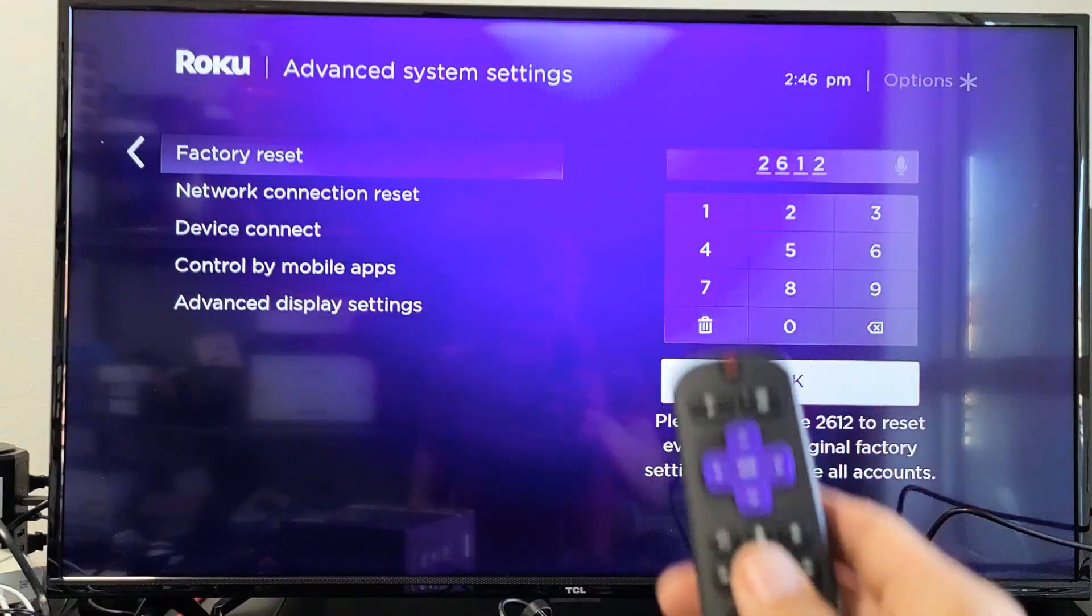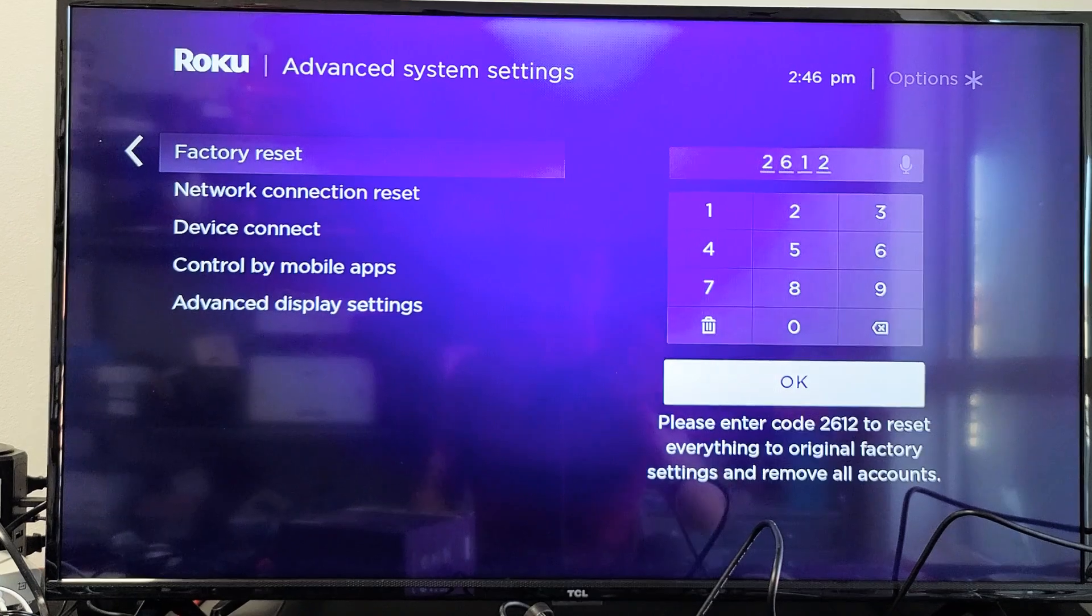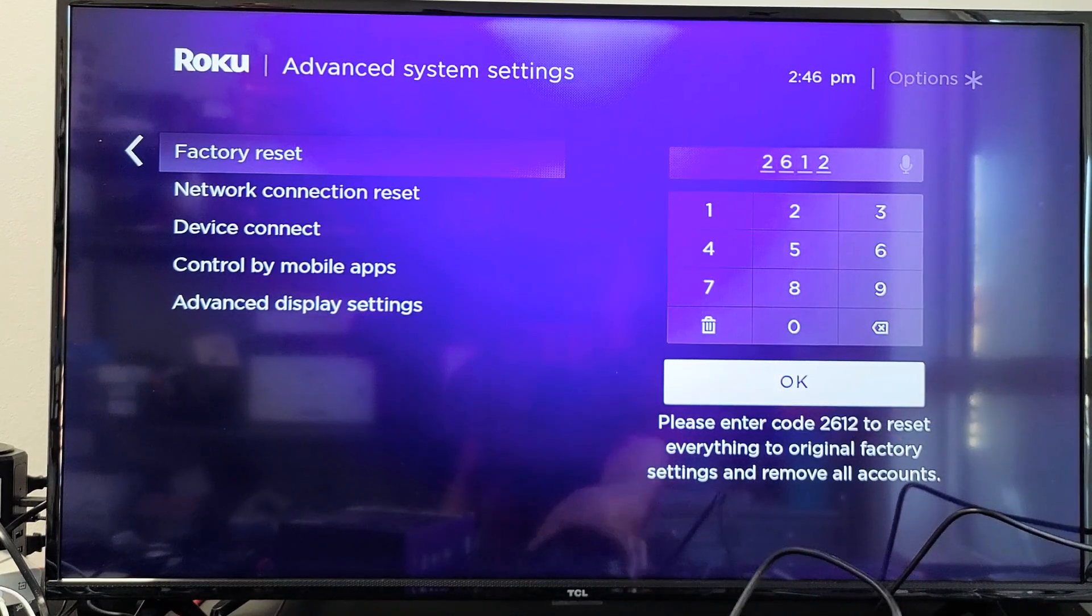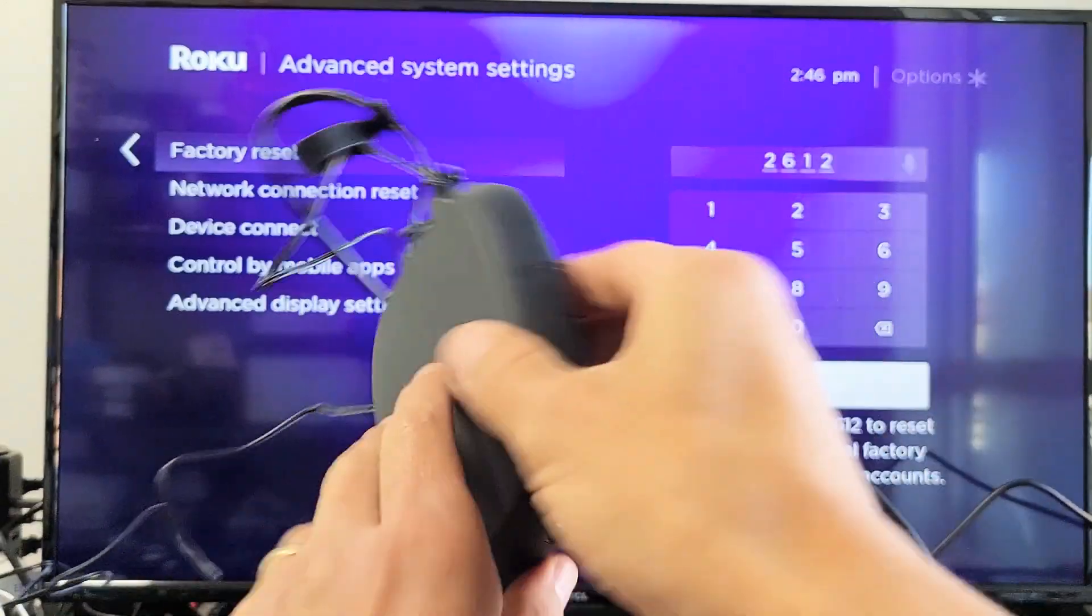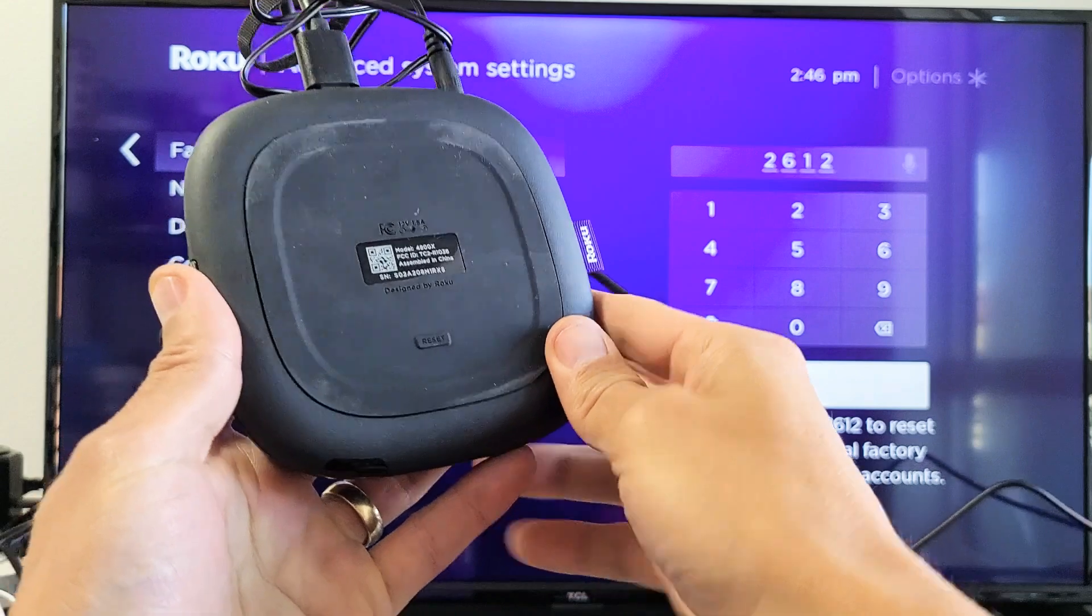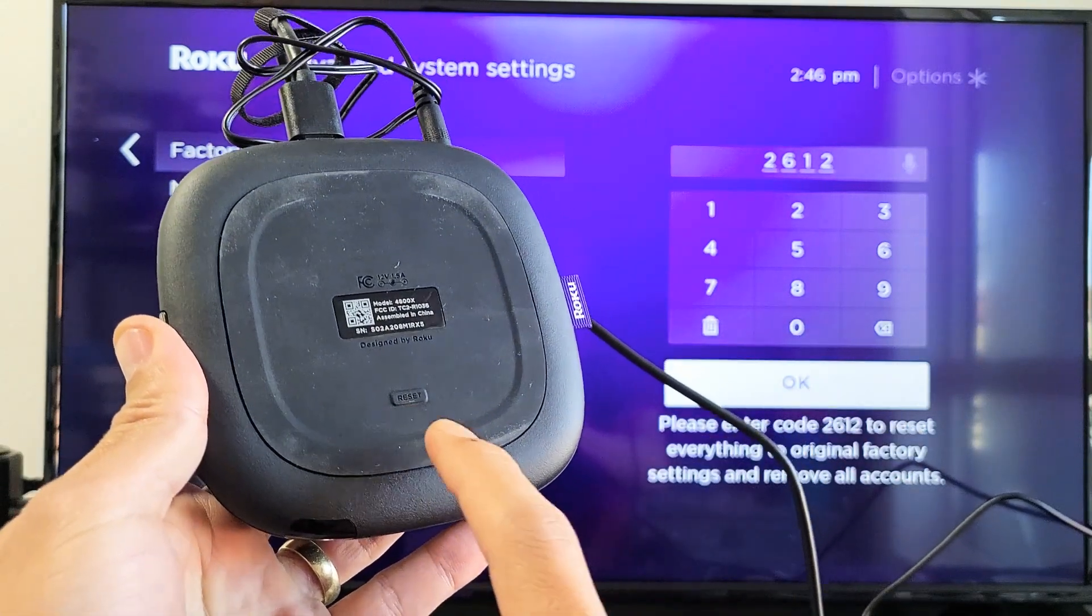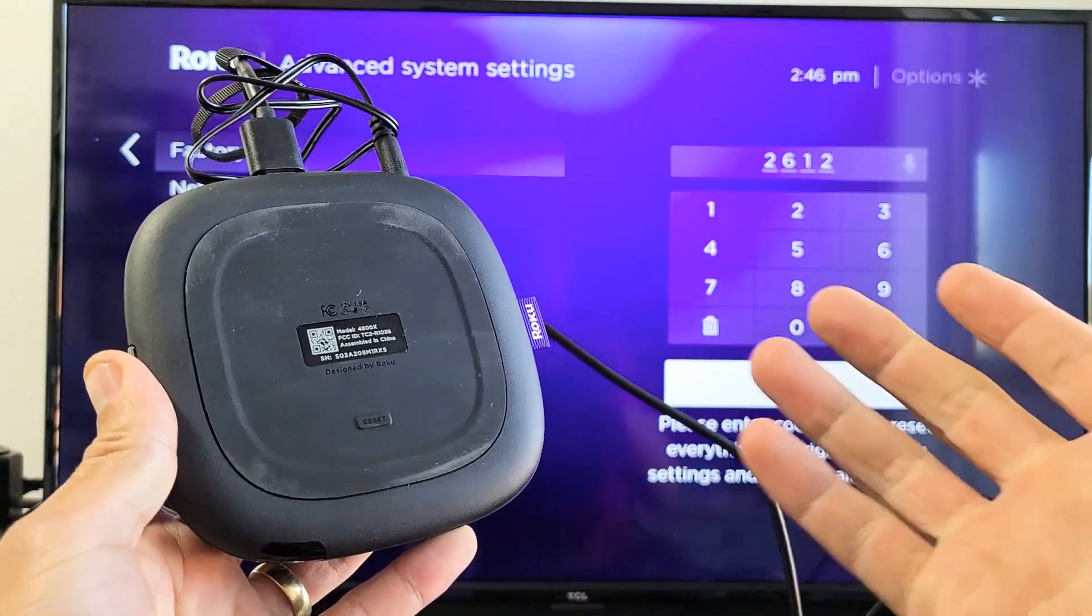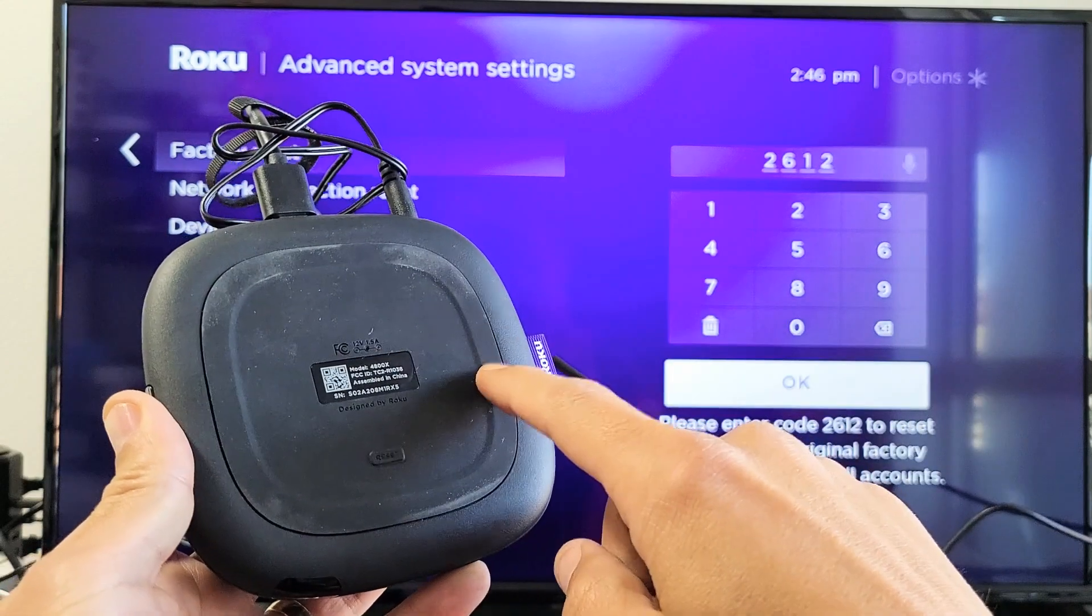Now the second way to do a factory reset without using the remote is simply grab your Roku Ultra and then turn it over. Now you see this reset button right here. Now if we just press it once really quickly, the only thing it's going to do is restart this Roku Ultra.